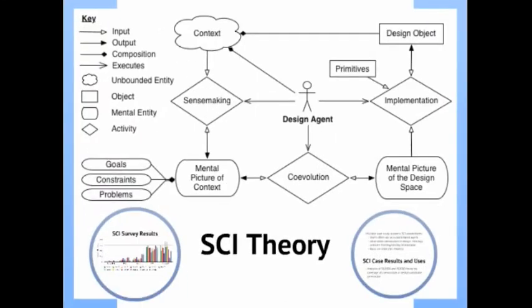Our second theory is my theory of the software development process. It's not a general theory of software engineering; it's a theory about how single teams develop complex software systems. It does not describe how multiple teams develop a system, or massively distributed activity like open source projects. It describes how single teams or individuals build complex systems. Essentially, there is a design agent who engages in three basic processes: sense-making — making sense of the world and organizing perceptions — co-evolution, and implementation, which is building the system.